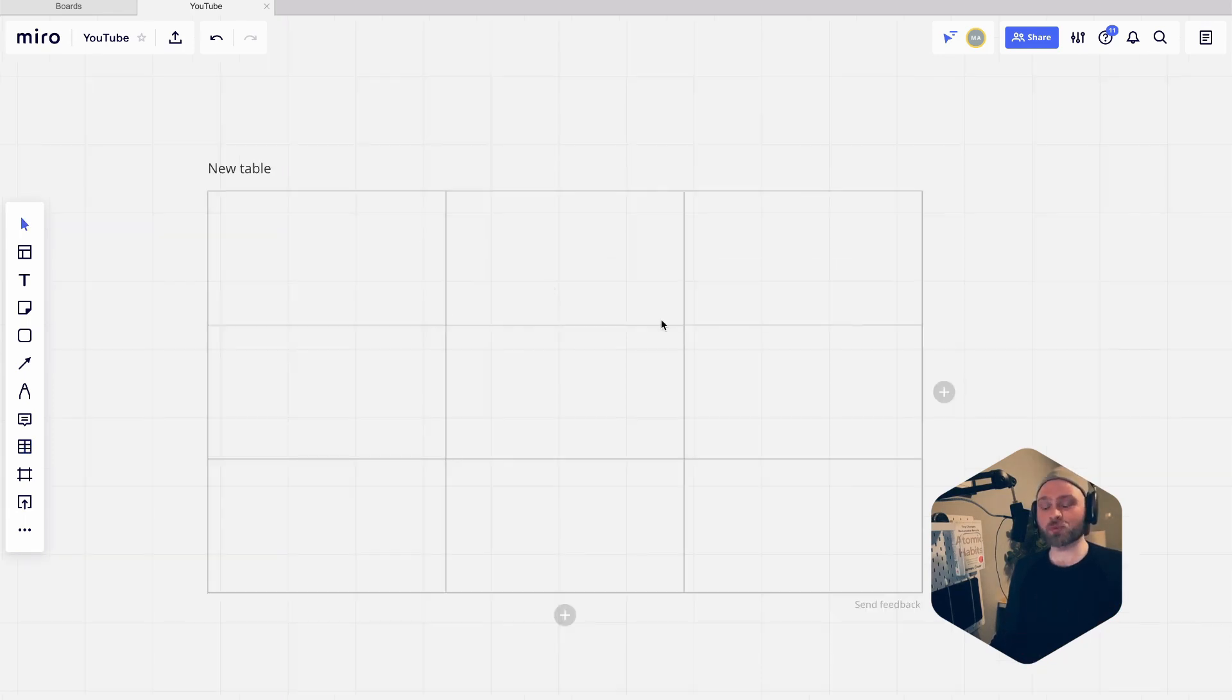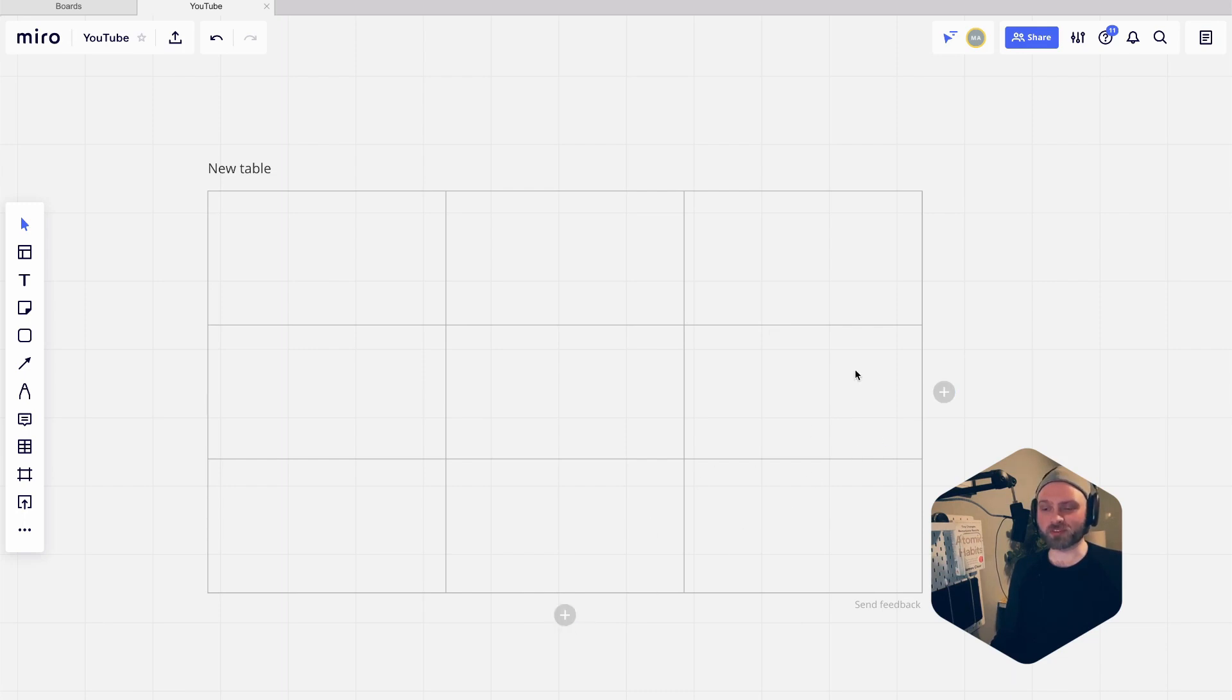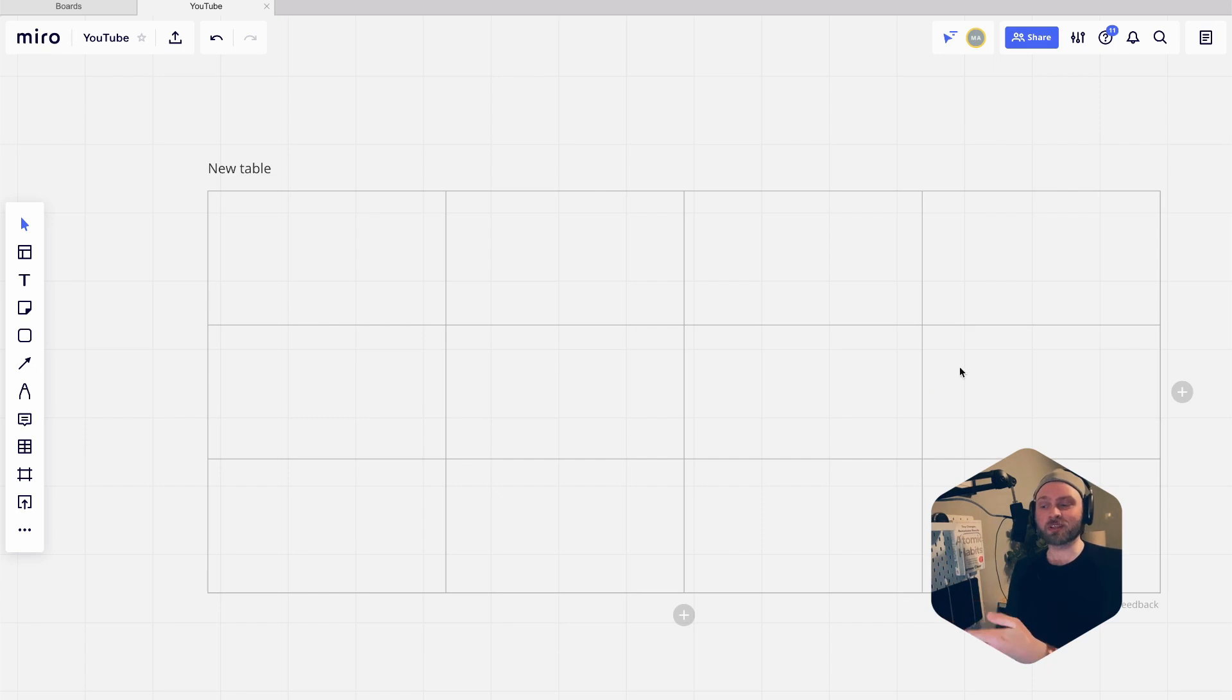To add a column or a row, you can see you have these big plus signs. It's pretty self-explanatory - you just click that to add a column or click here down here to add a row.